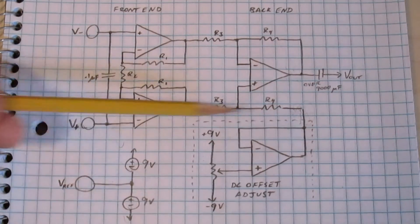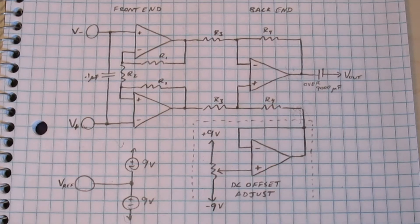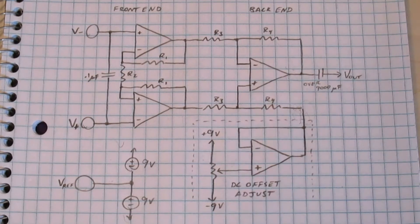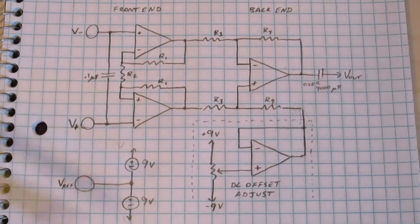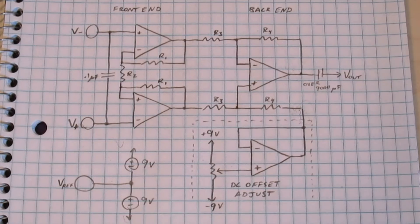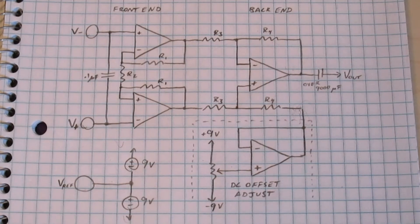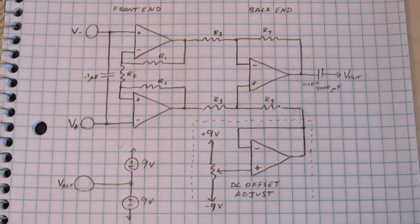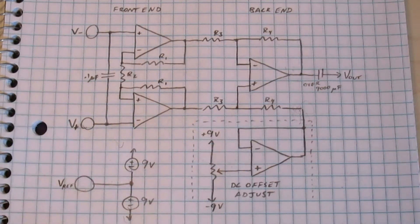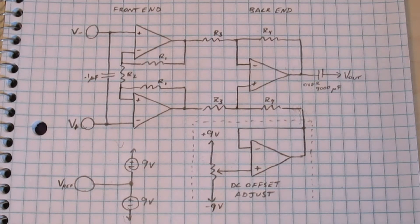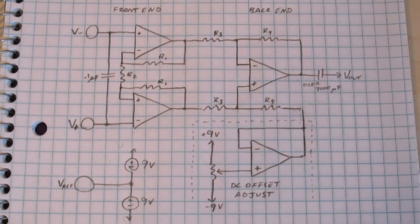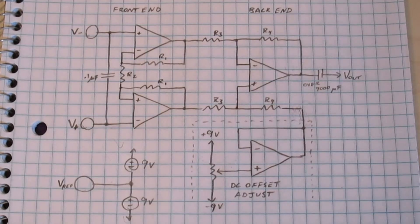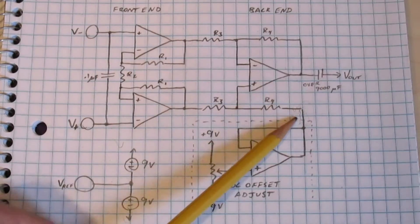This fourth op-amp down here is part of my DC offset adjustment circuit. I have a little variable resistor here that I'm using as a variable voltage divider, and then I have the op-amp set up as a voltage follower, so essentially I have a variable voltage source, this node in the circuit here.